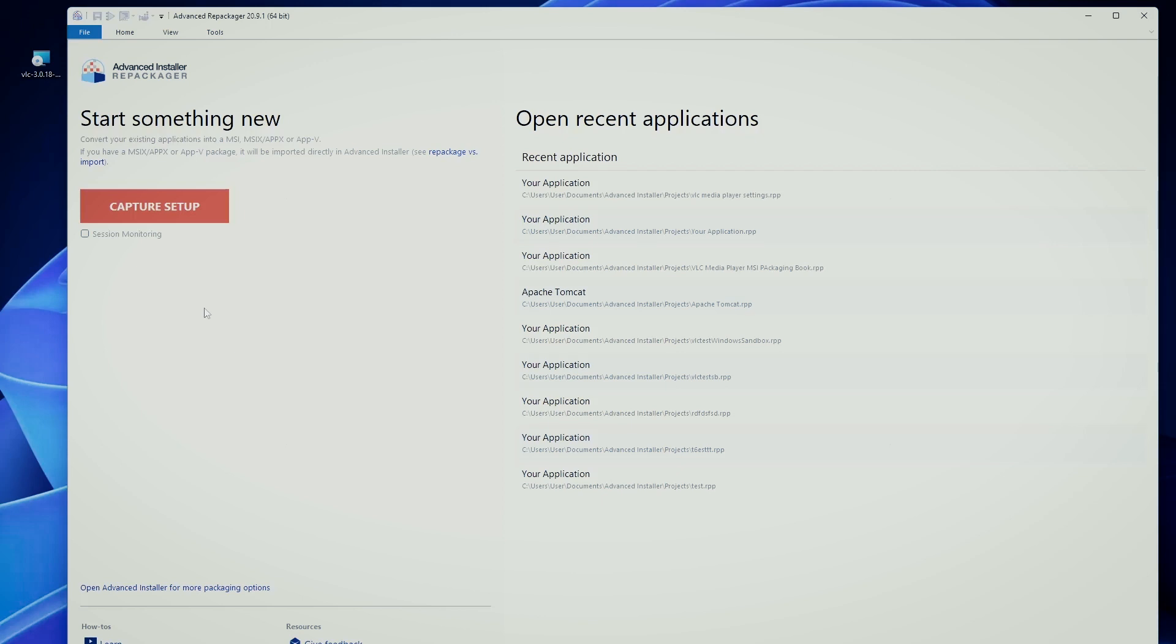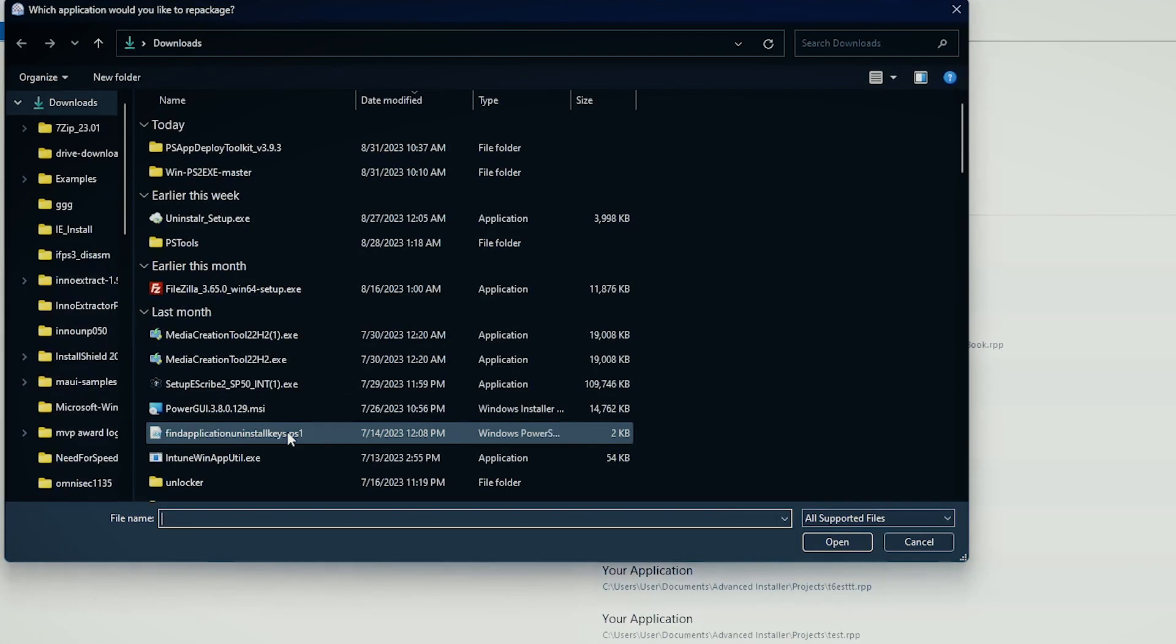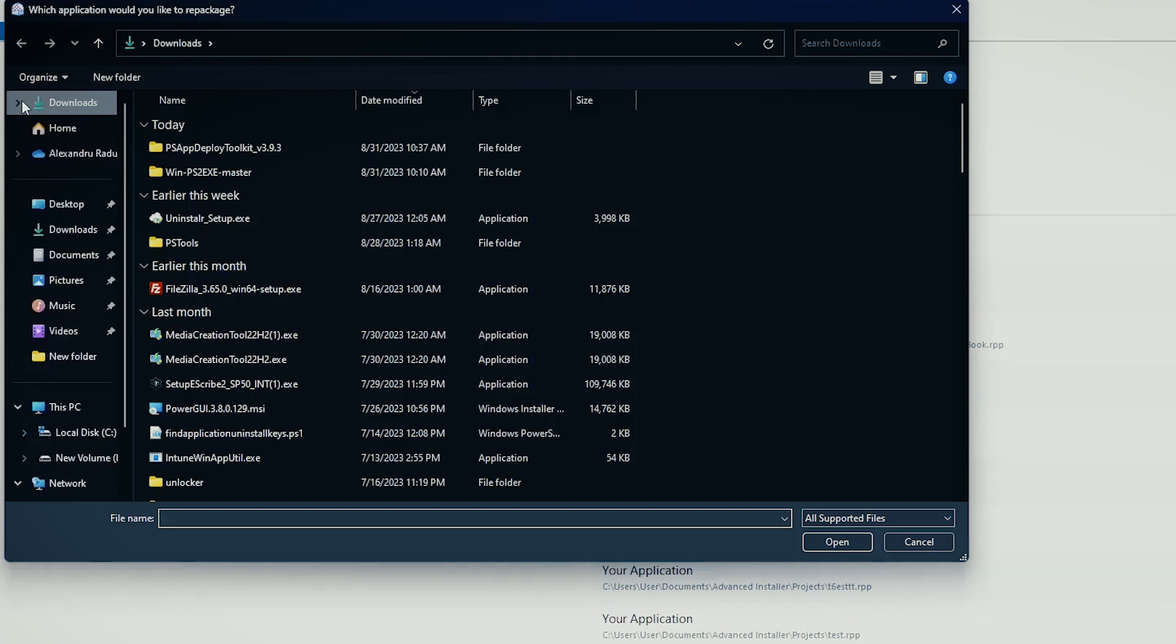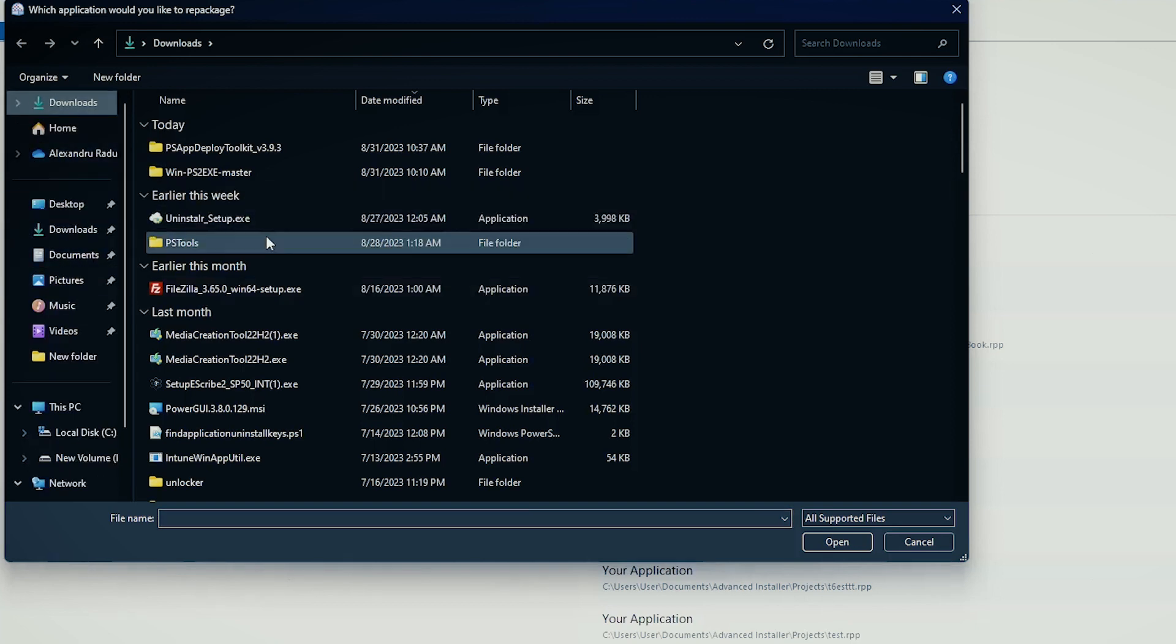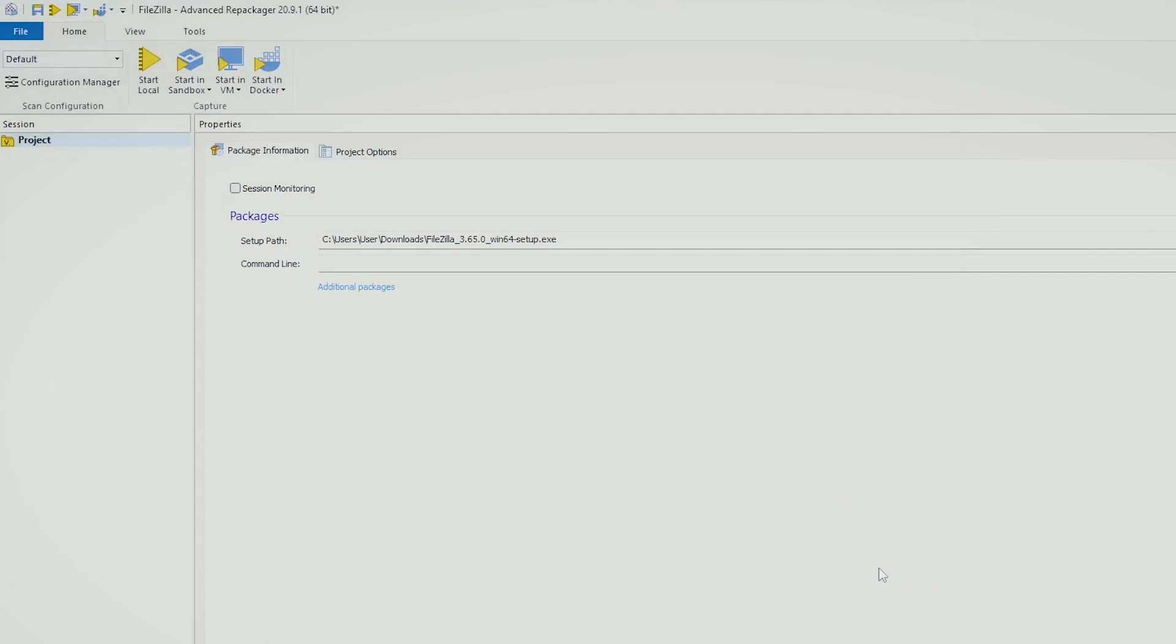You can also capture an installation, but its main purpose is to capture the system changes without providing any additional installation files or executables. So click on capture setup and let us select our downloaded MSI file or actually let's go with Filezilla.